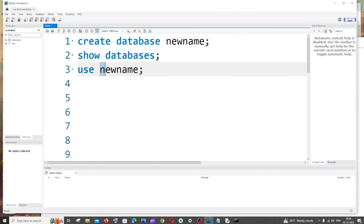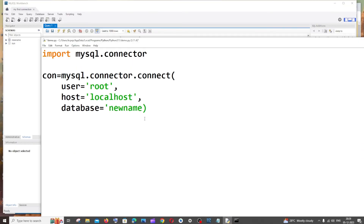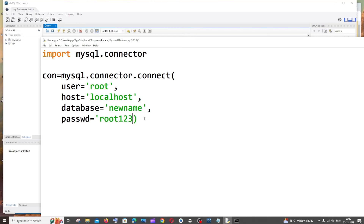I'll copy that and paste it within single quotes. Next is the password — we don't write the full keyword, it's 'passwd' (p-a-s-s-w-d). Enter the password for your MySQL account and I'll enter mine.